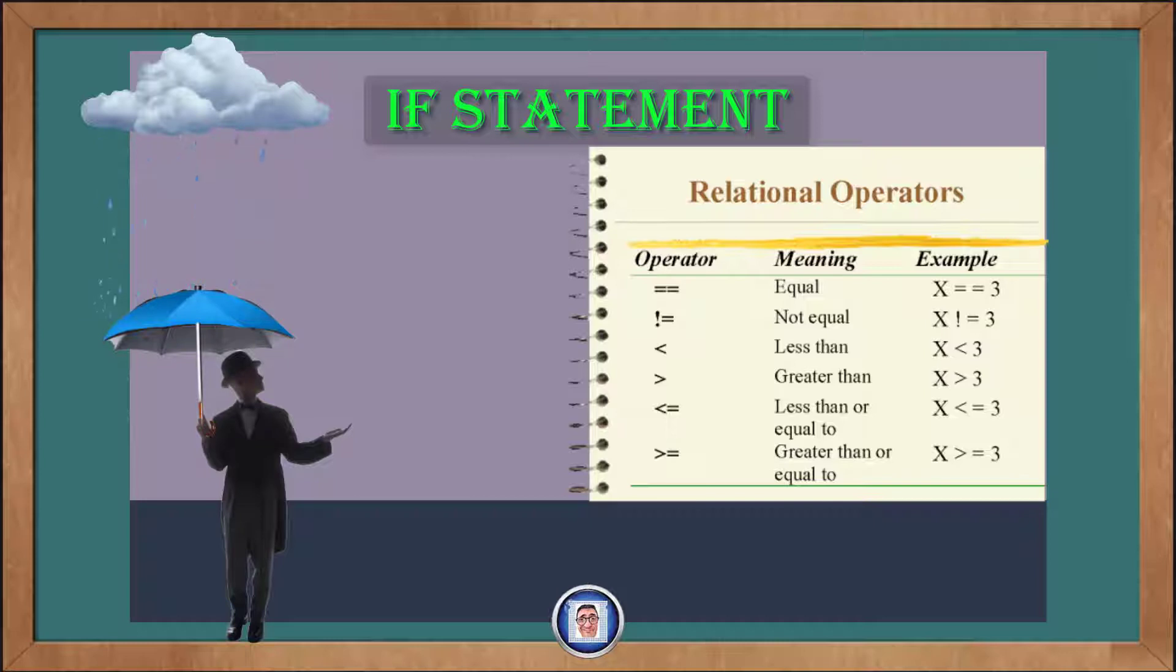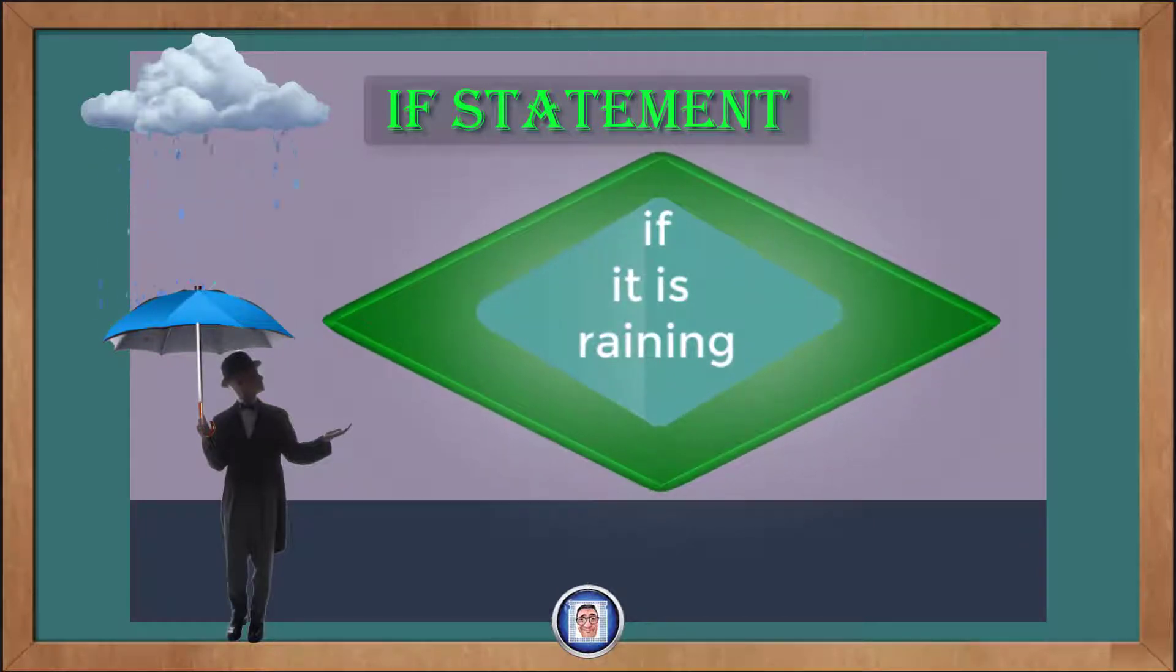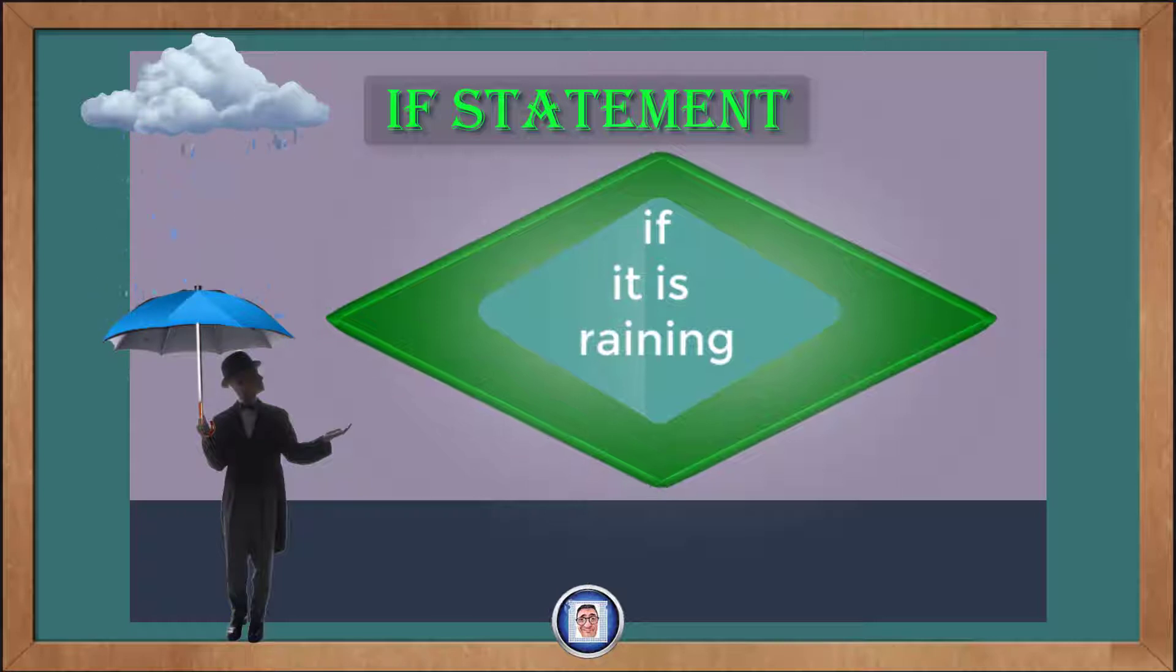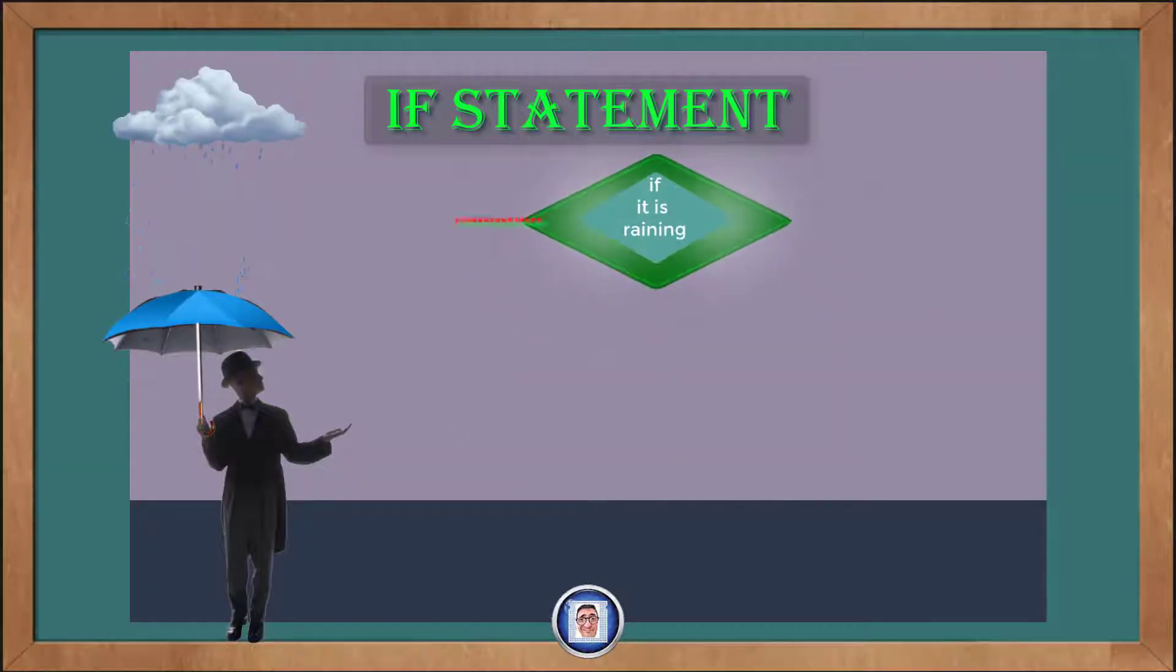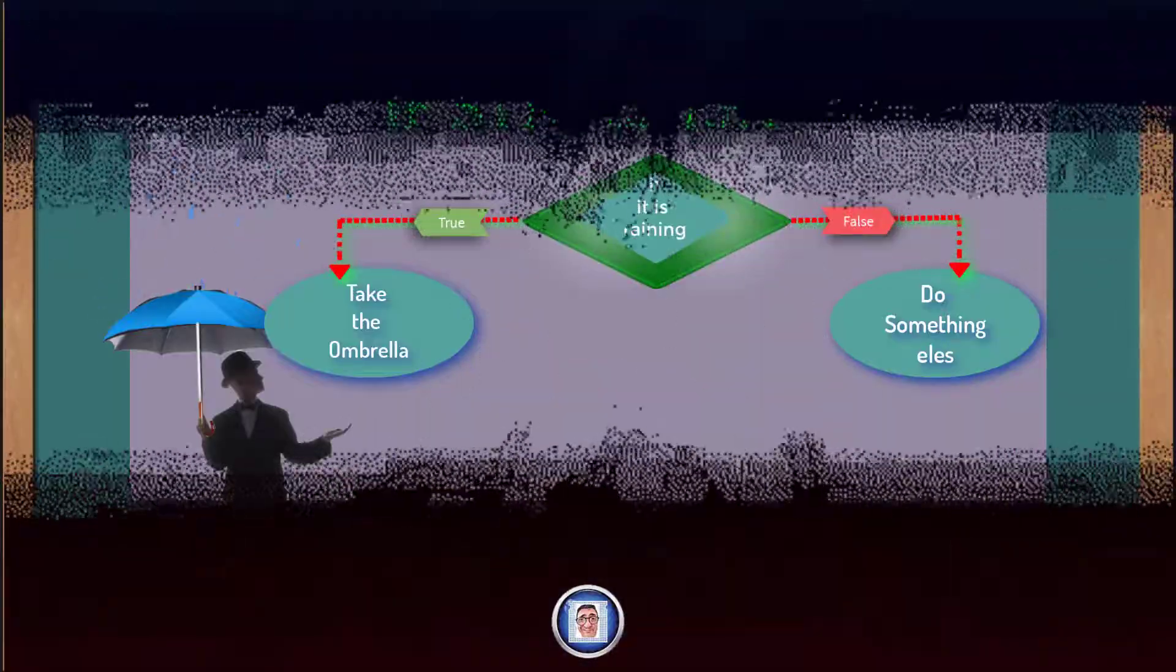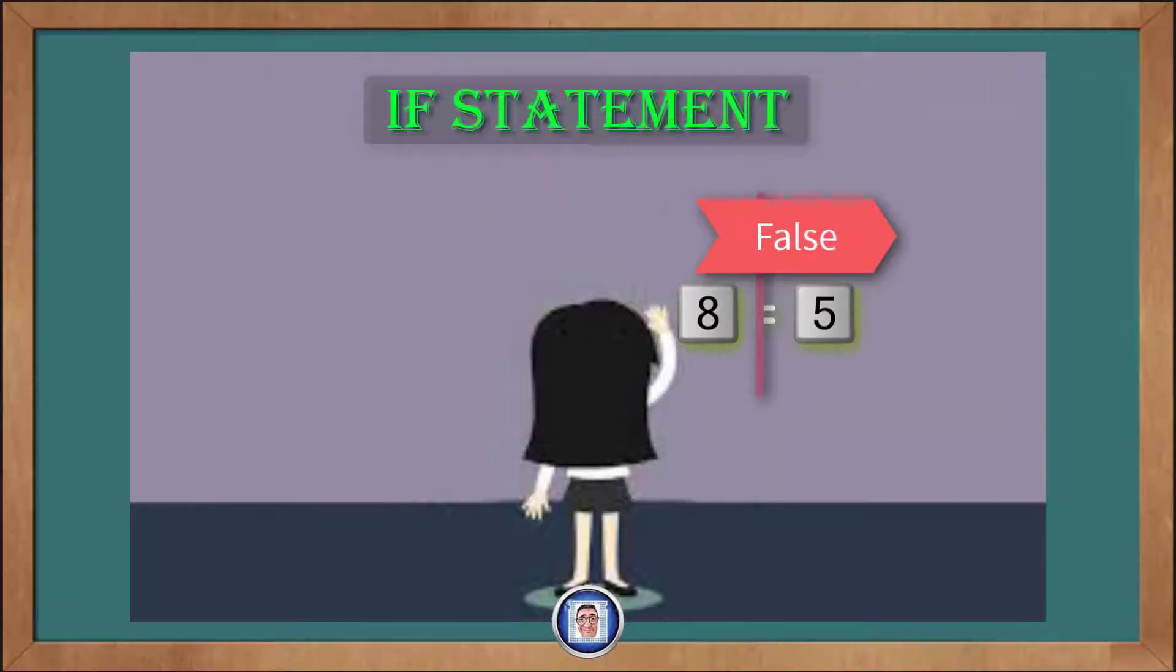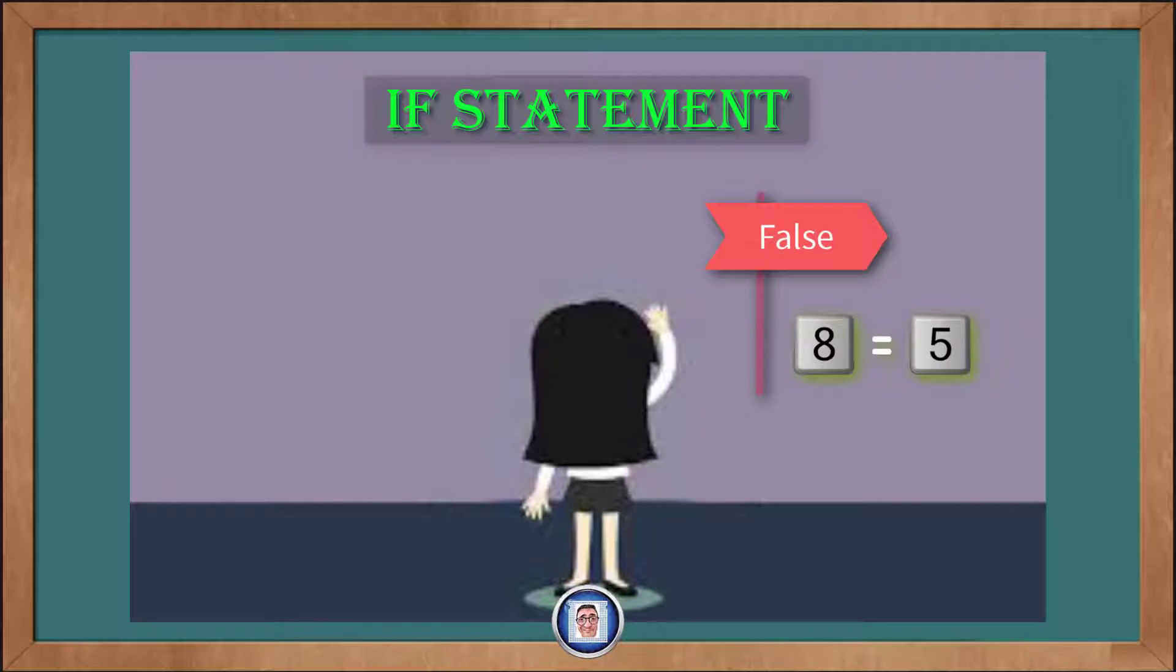Those relational operators are actually a way to ask if the answer will be a yes or no to a question regarding the relationship between two numbers. You can see here, for example, we ask is 8 equal to 5? Well, no.